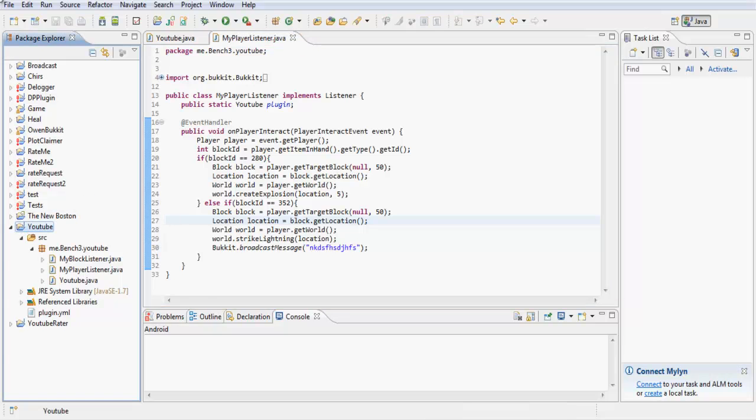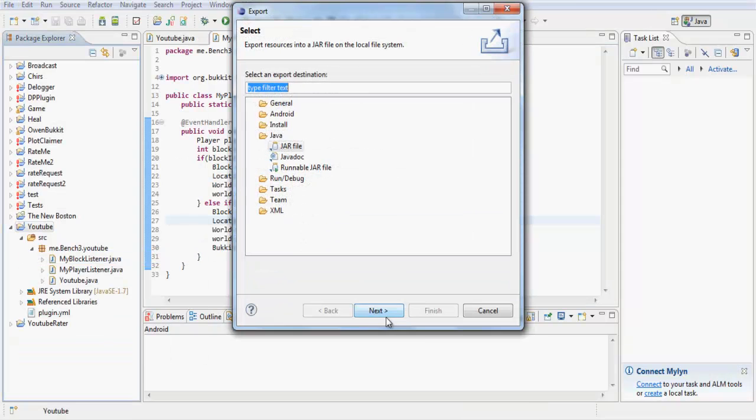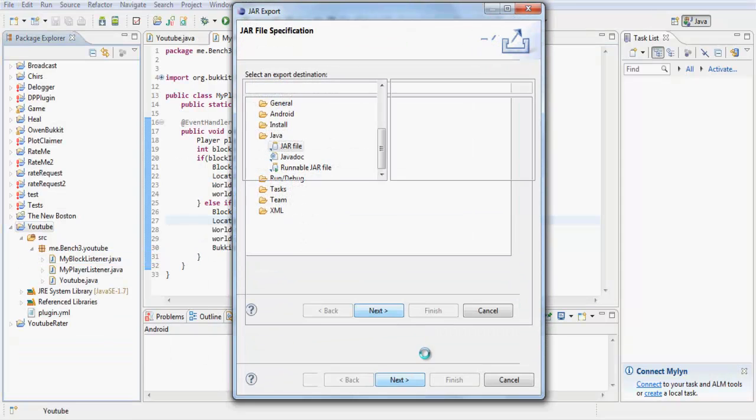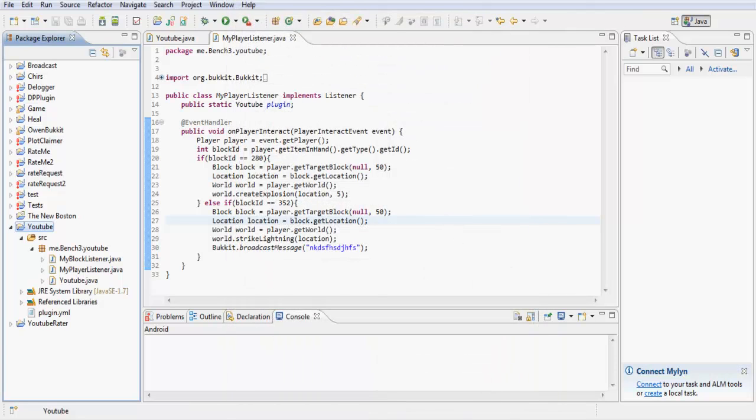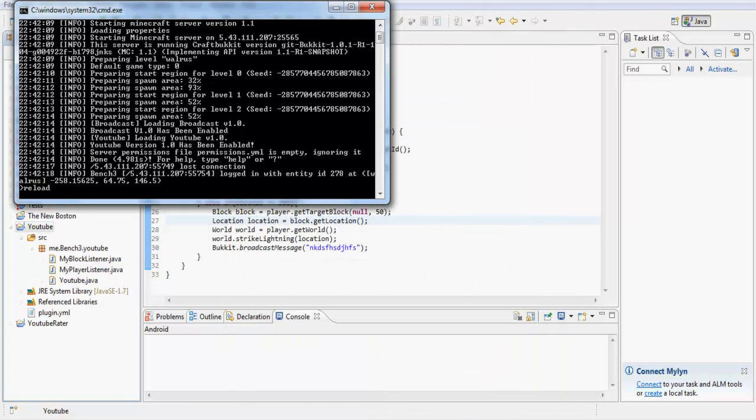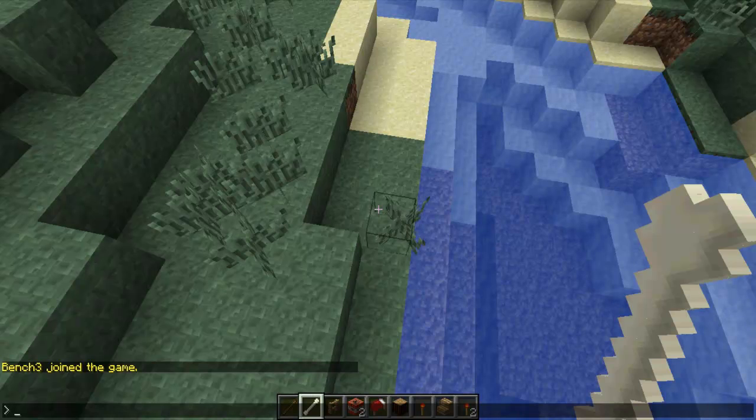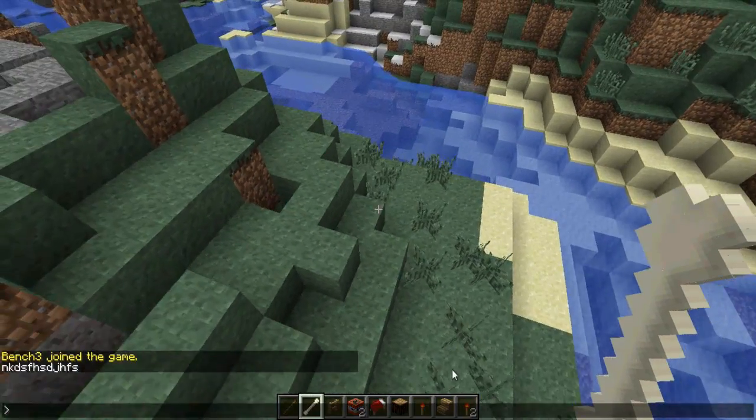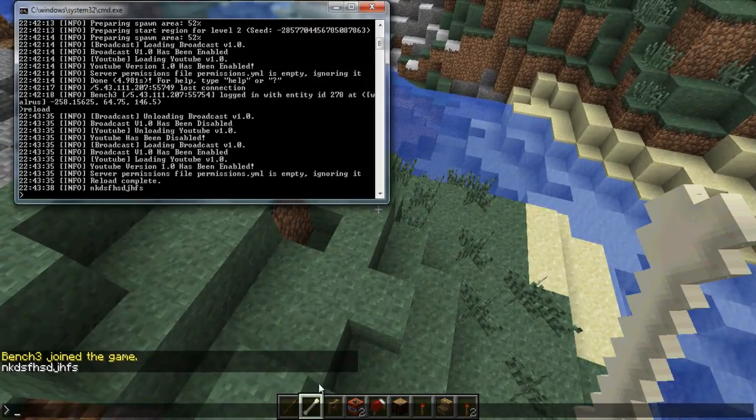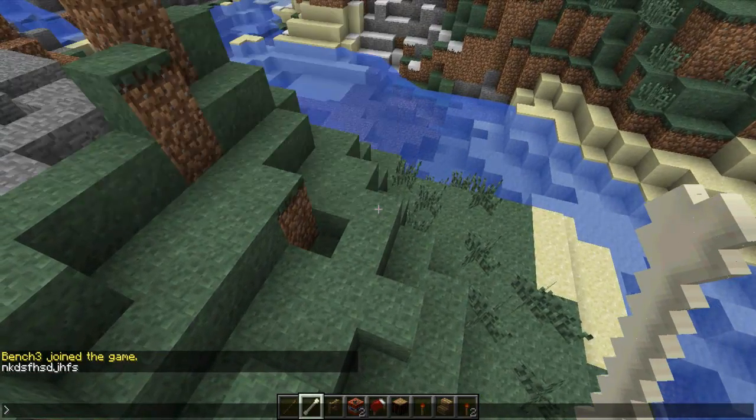So every time I strike lightning, it's going to broadcast a message to all of the players on the server. Just like that. And that's going to be in the console as well because it's been broadcasted.